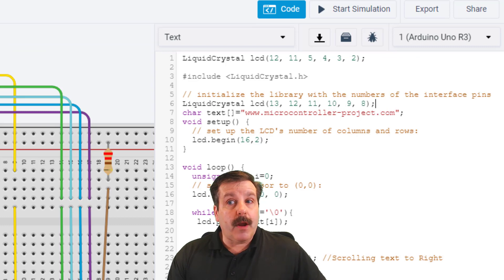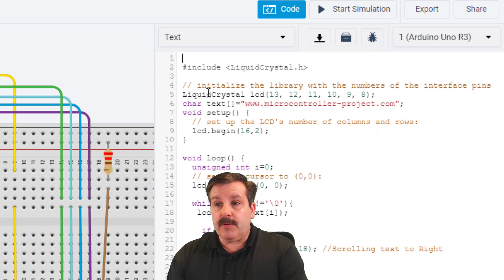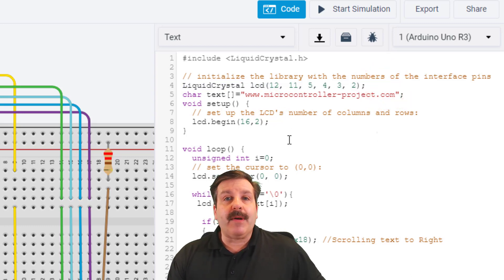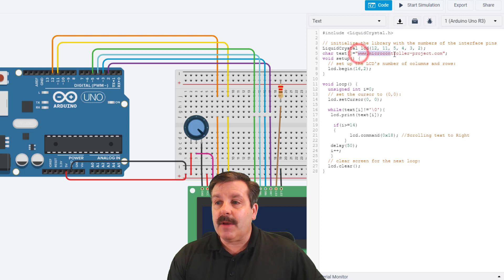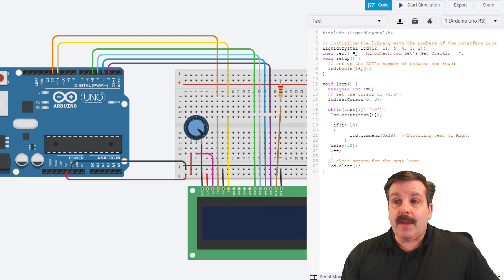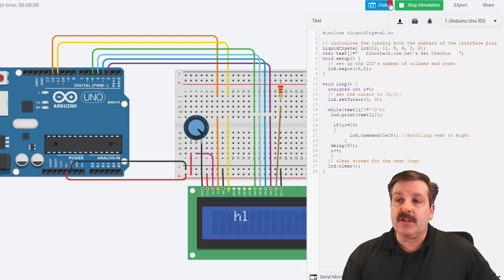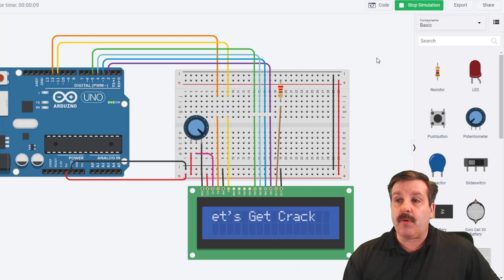Return to your project, go under the line where our LCD was defined, and do Ctrl+V to paste. We need to cut the include line, delete to bring it back to the top, and put it where the other line was so it's set to work with our pinout. I changed the text — I deleted what was there and put in 'hlmodtech.com and let's get cracking.' When I hit start simulation and hide the code, it flashes across the screen. That's how easy it is to create scrolling code.